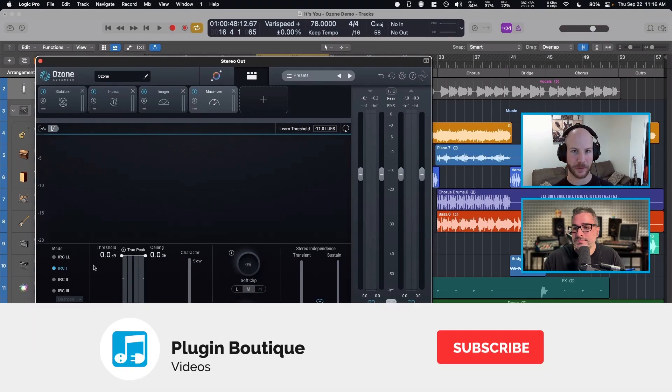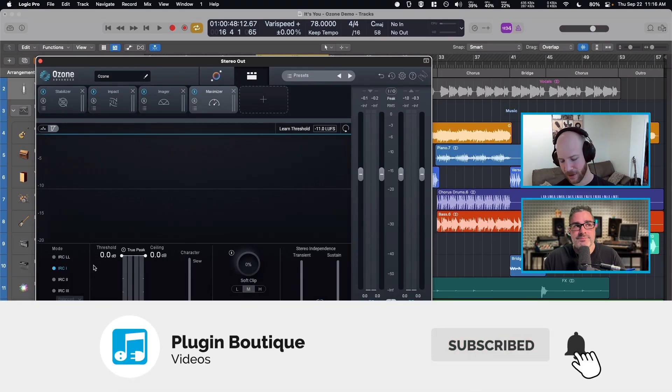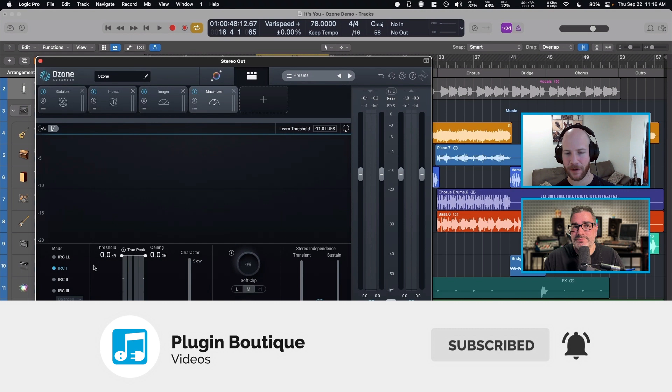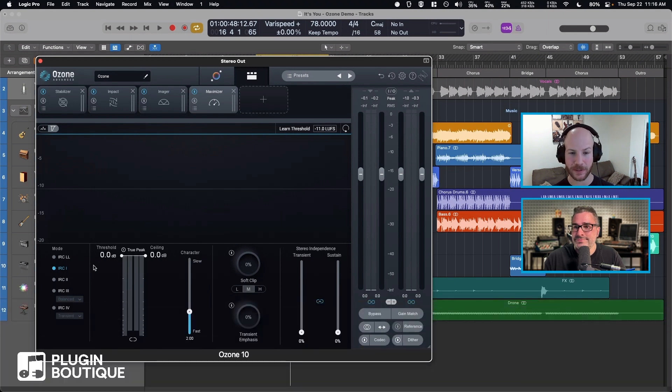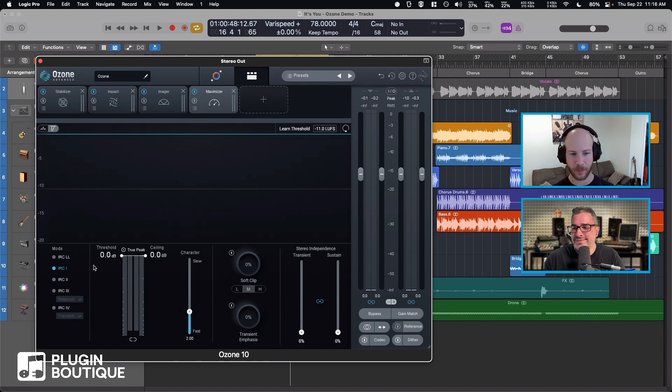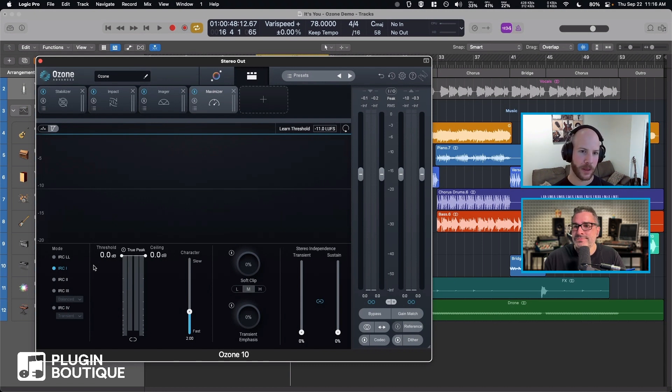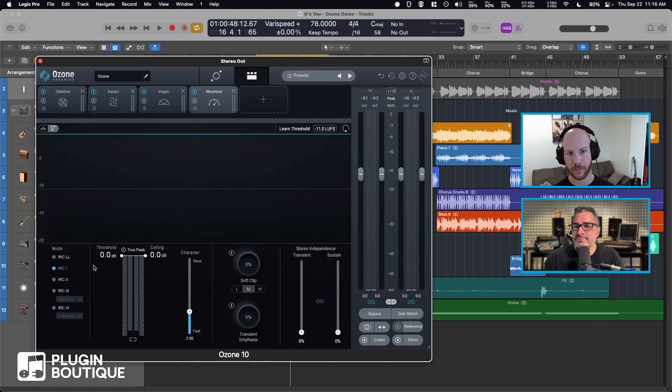So now let's talk about Maximizer. Part of the benefit of my job, one of the coolest things, is I get to go talk to some high-level, top-tier mastering engineers and talk to them about Ozone. When I do that, the module that they are constantly saying 'yeah, this is my go-to' is the Maximizer.